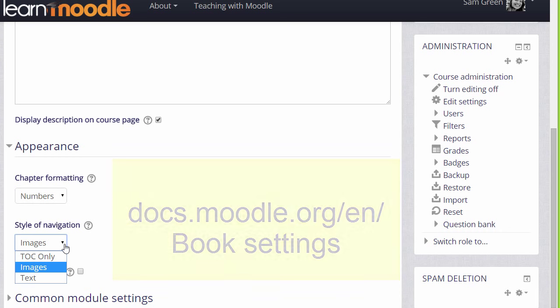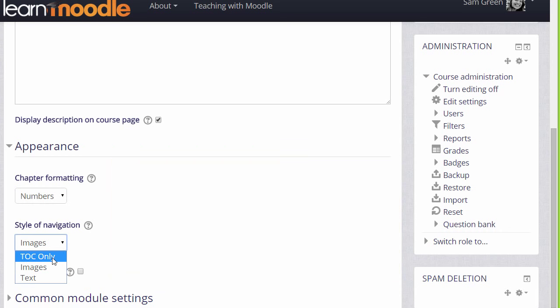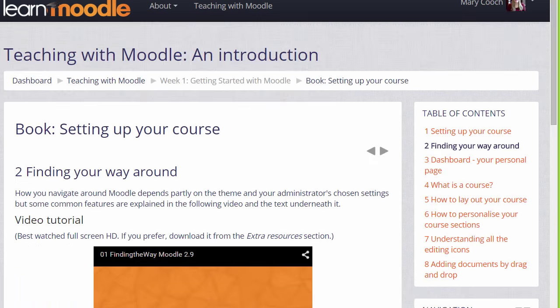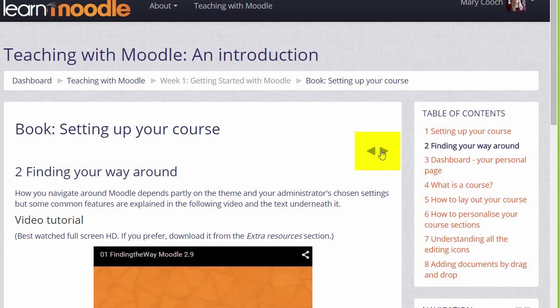We could simply have the table of contents and no navigation, or images which are the arrows you can see in our Teaching with Moodle books here. They're using numbers for the chapter formatting.